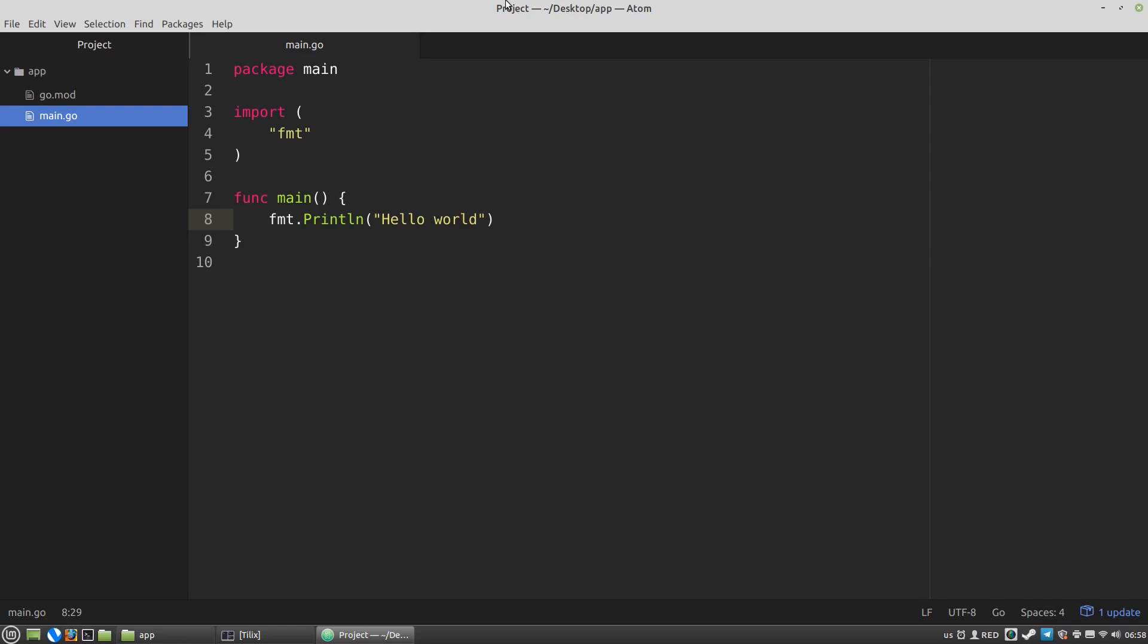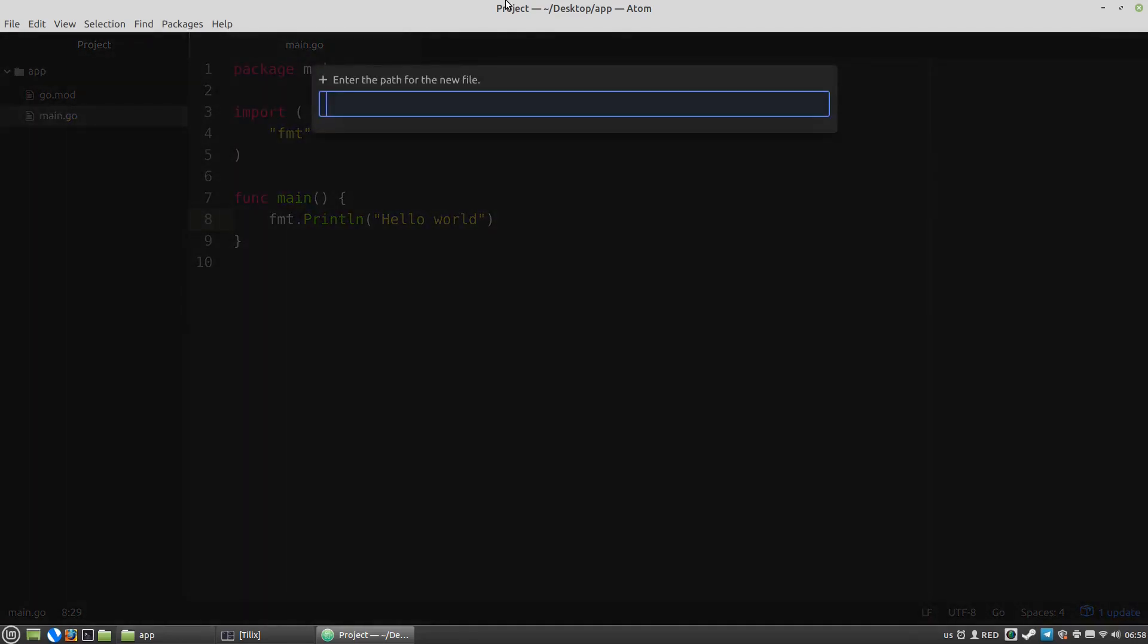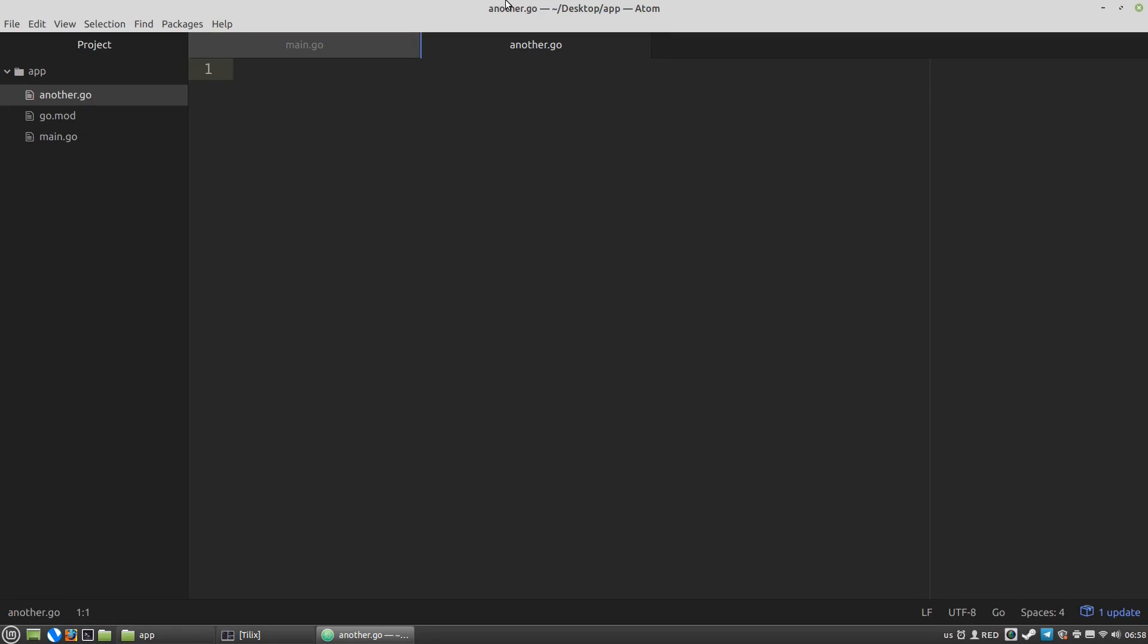Then I want to create another Go file in the same directory as the main Go. Let's say it'll be another Go and I this time I want to use a different package name. Let's say it'll be names. And then I'm going to define an exportable variable the name variable for example. The name of the variable starts with a capital N and it became public variable that can be imported to another file.